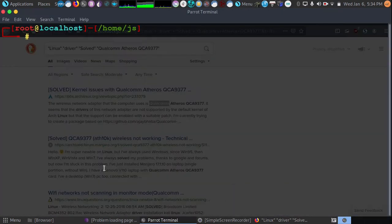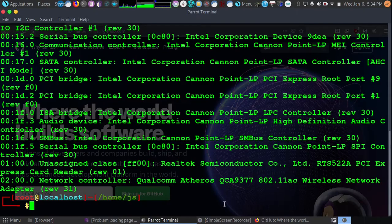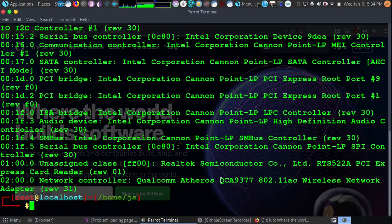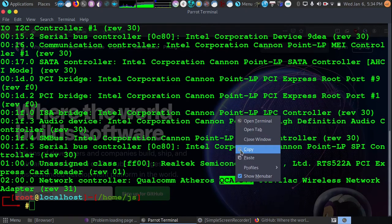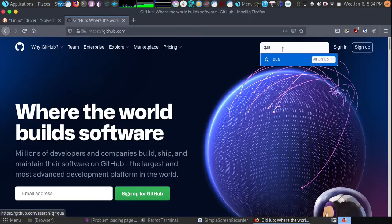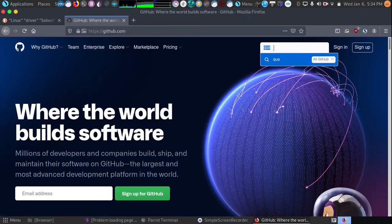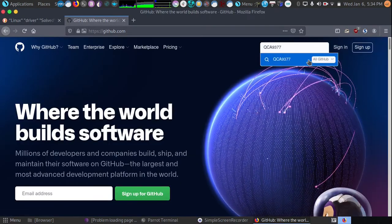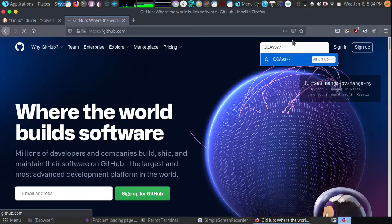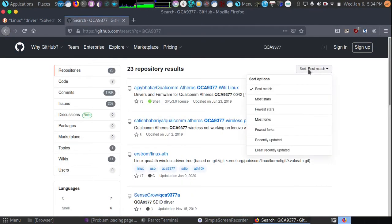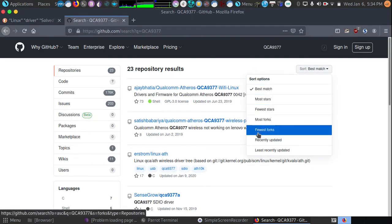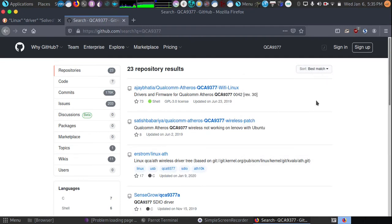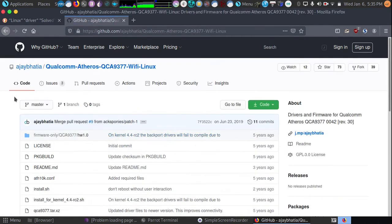If we don't find it in our Linux repository, we can always search GitHub as well. We'll go ahead and look up QCA 9377, and when we look that up, we should find a variety of drivers. We can also look through that drivers list. We can search by best match, or we could do by most recently updated.